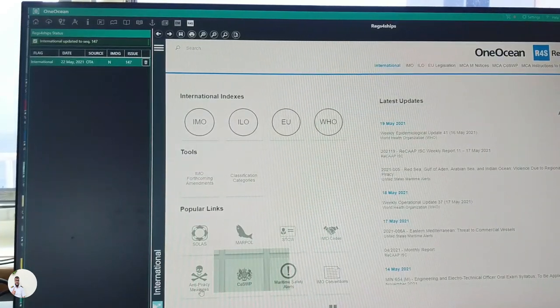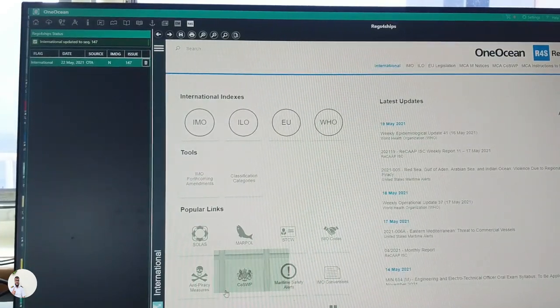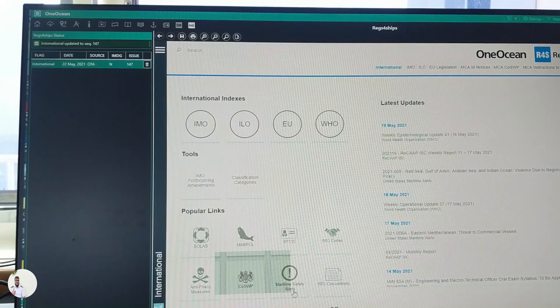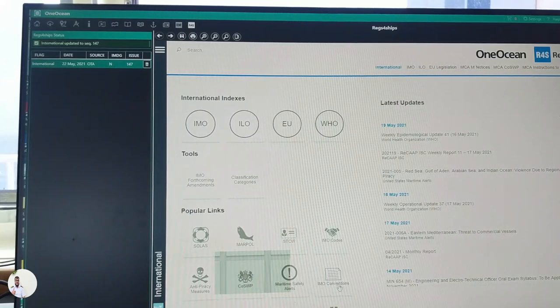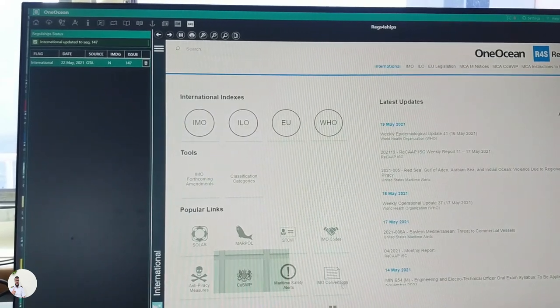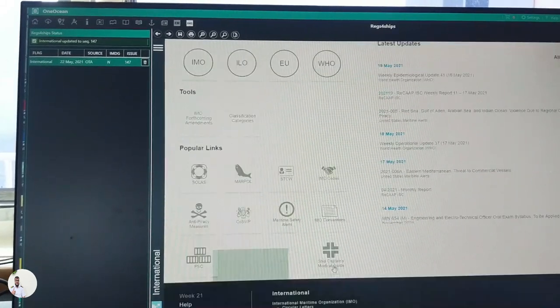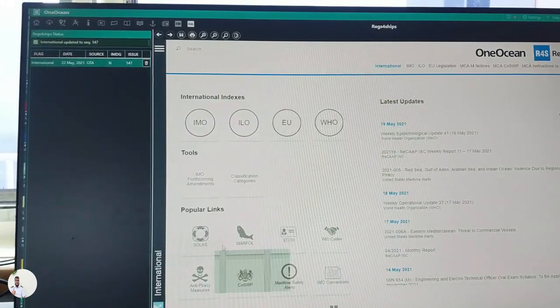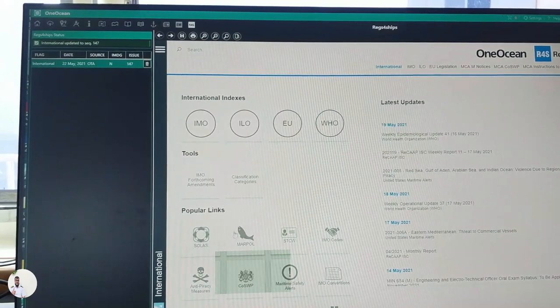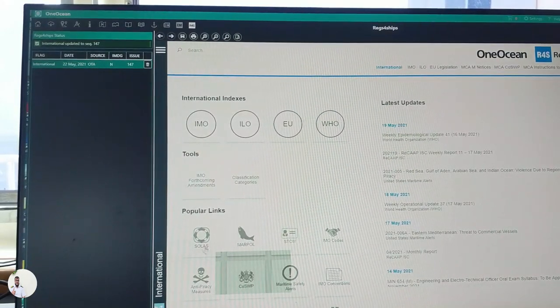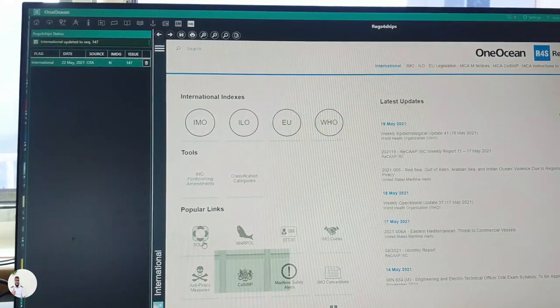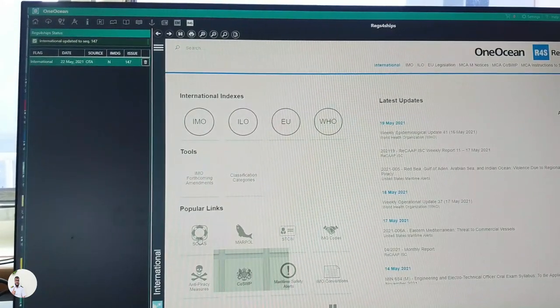IMO codes, anti-piracy measures, COLSWAP, maritime safety alerts, IMO conventions. Right now we are using only soft copy of all these books.